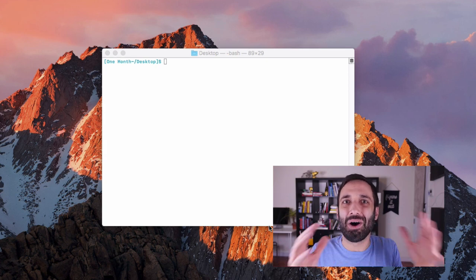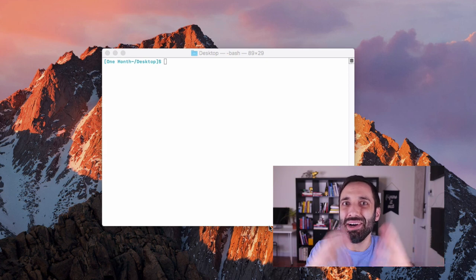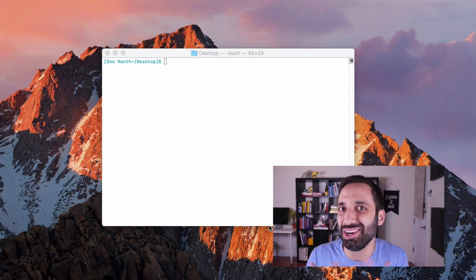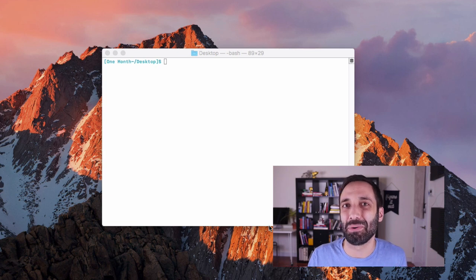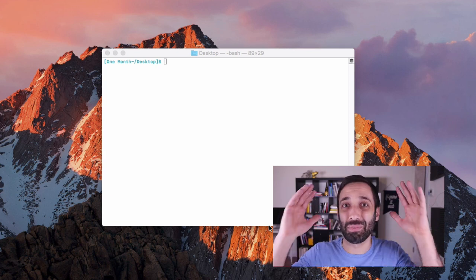I think a whole world of coding is going to become available to you as soon as you understand what to look for and how to run these commands. So that's what we're doing here. Get excited.